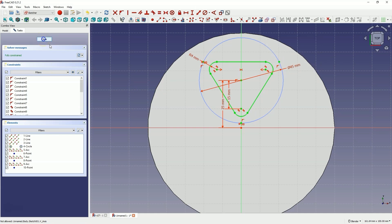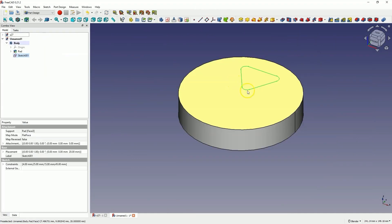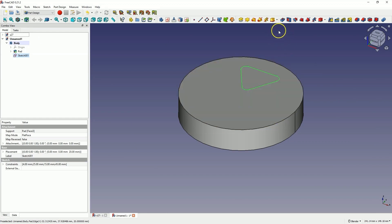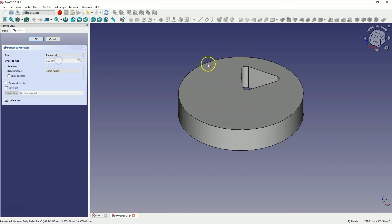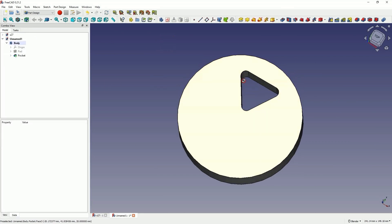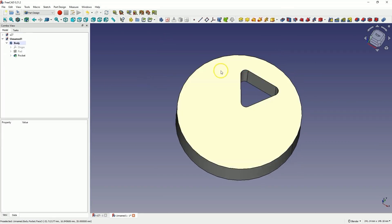Close the sketch and now, based on this element, we will create a pocket in the solid. I select the pocket operation and choose through all. Now, based on this element, we will create a polar pattern.